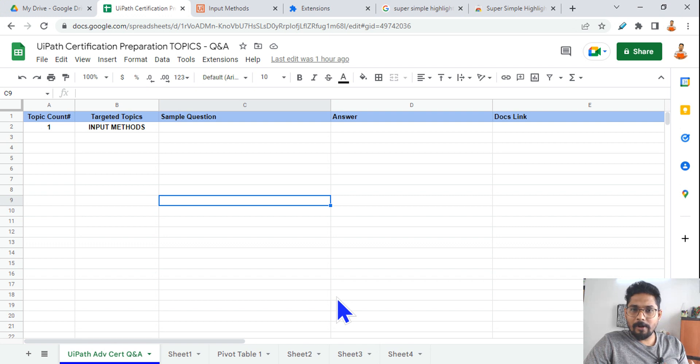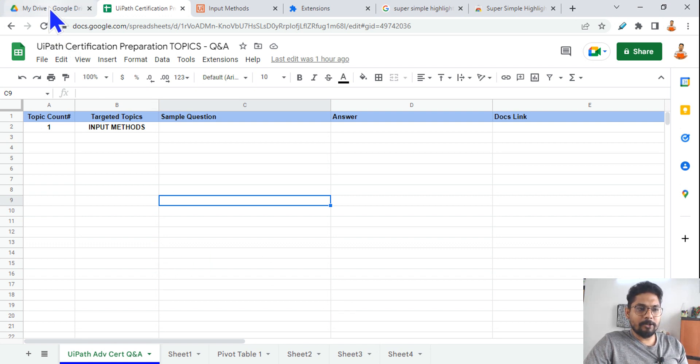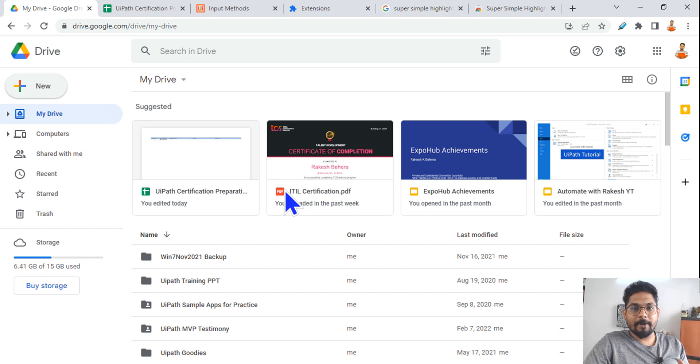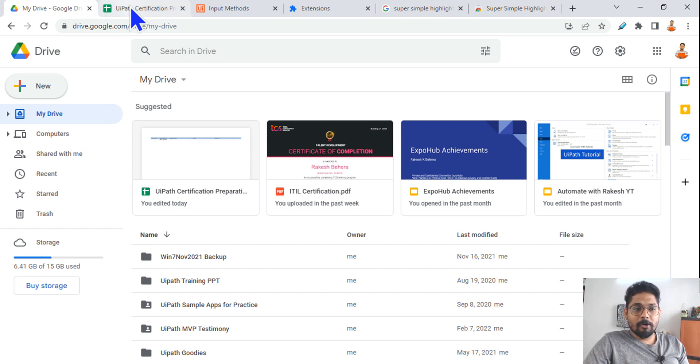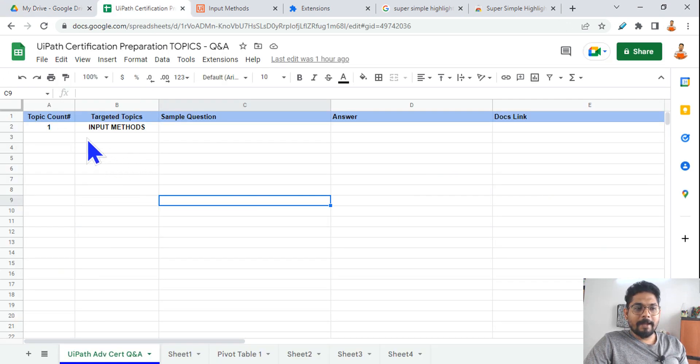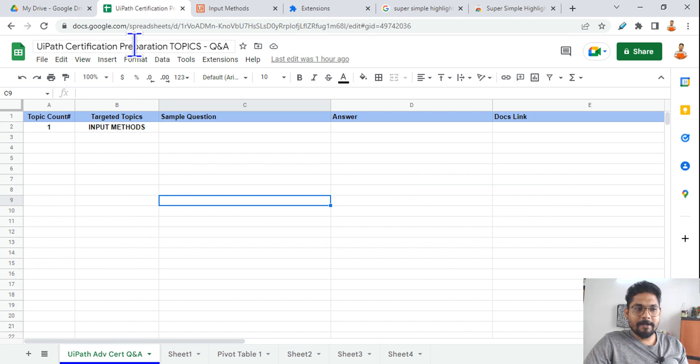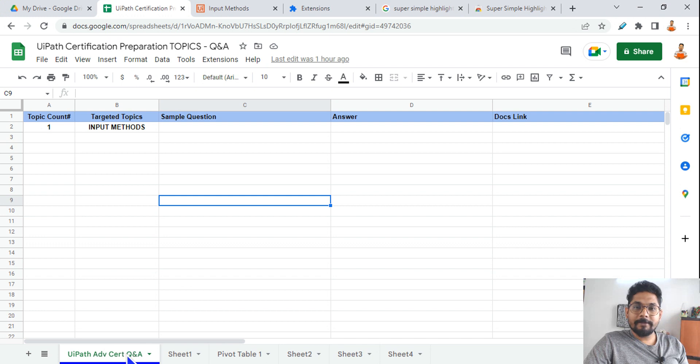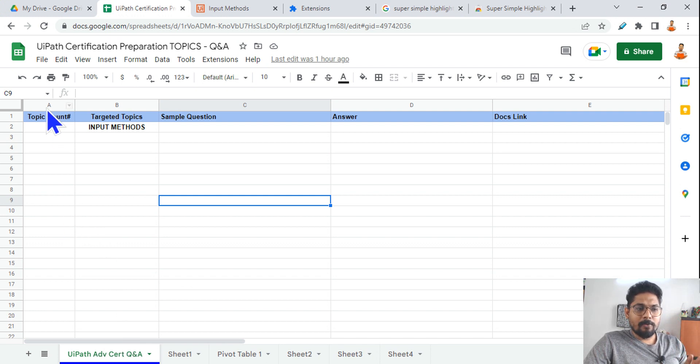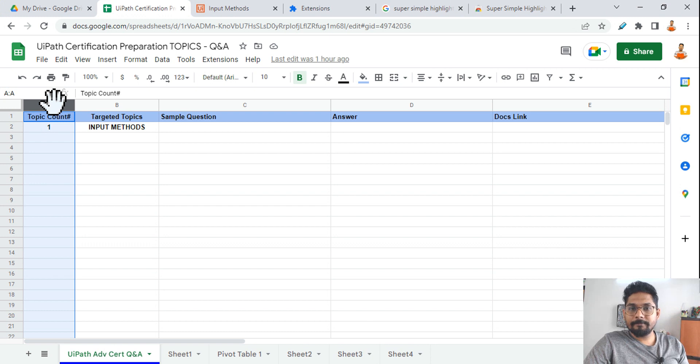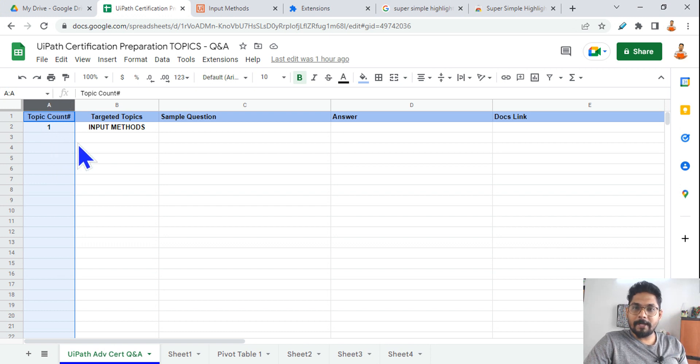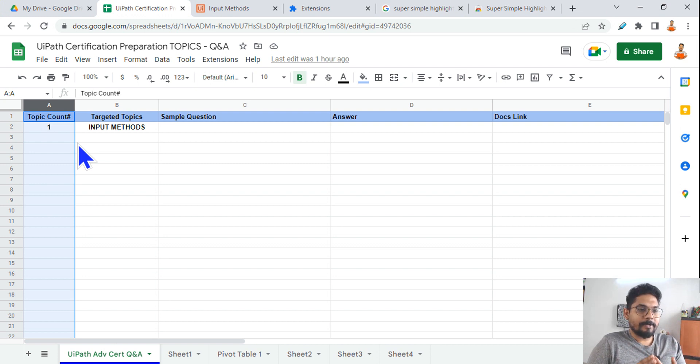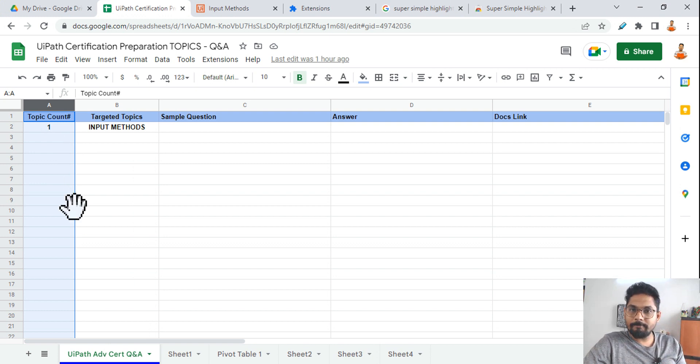So how you should do it? First thing, go to drive.google.com or maybe Microsoft Excel. Open that and create a blank sheet. Give it a name. I'm using Google Sheet. Give it a name and give the tab a name, okay? Now there are few important columns what you need.